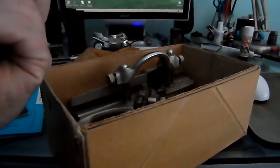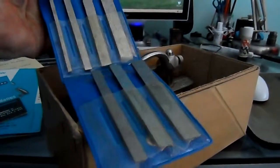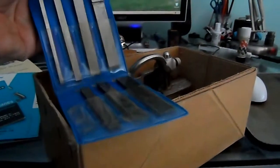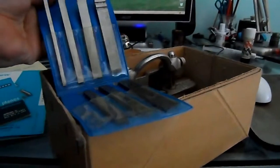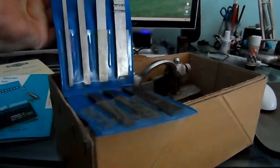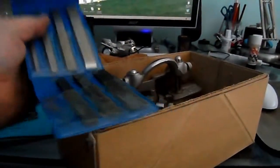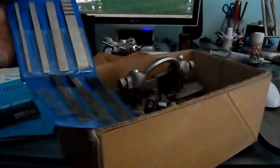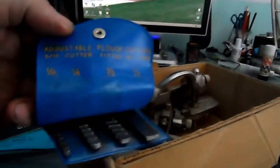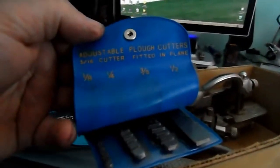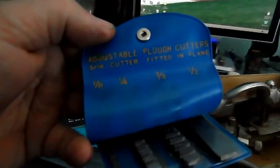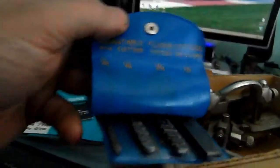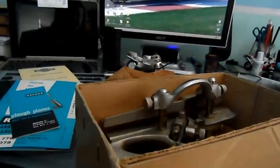We've got a nice little wallet there. Well I say nice, it's just plastic. It's not something special, but it keeps everything together and helps you from losing stuff I suppose. There's seven blades there. And it says here on the top, adjustable plough cutters. The 3/16th cutter fitted in plane. So that's all the cutters there.